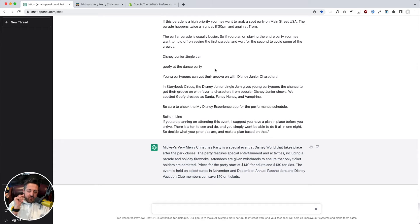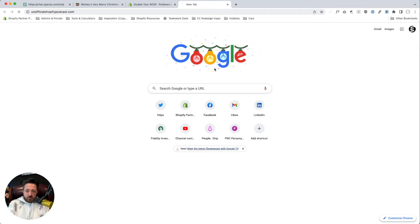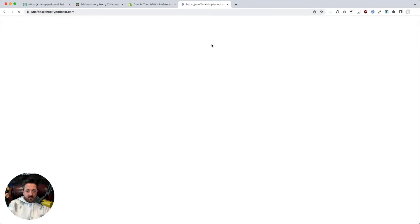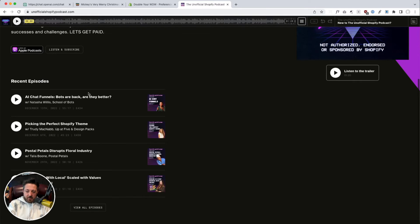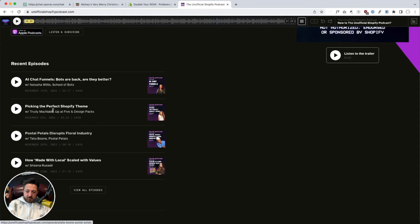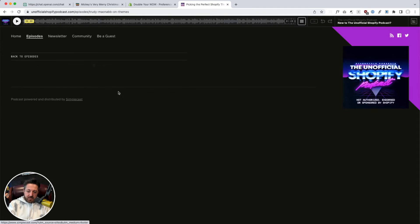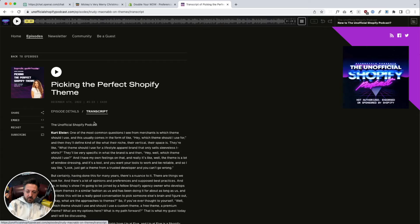I wonder, can it summarize text transcripts? So we're going to take my podcast. Picking the perfect Shopify theme transcript.